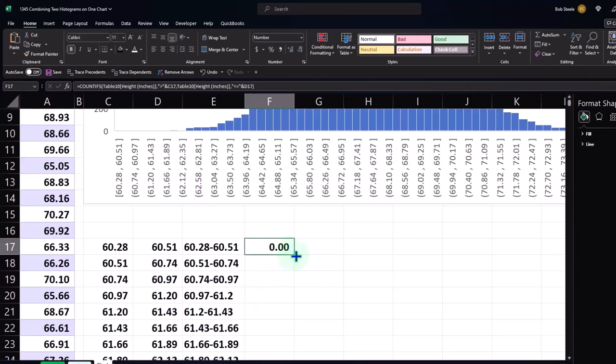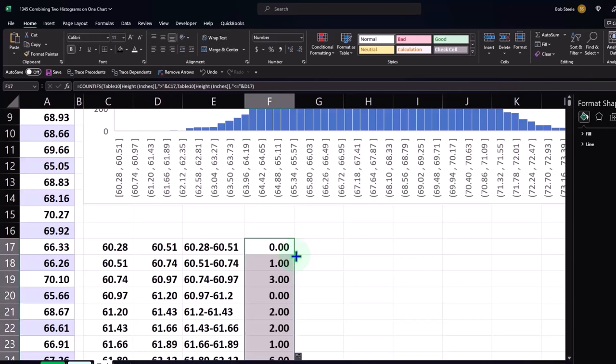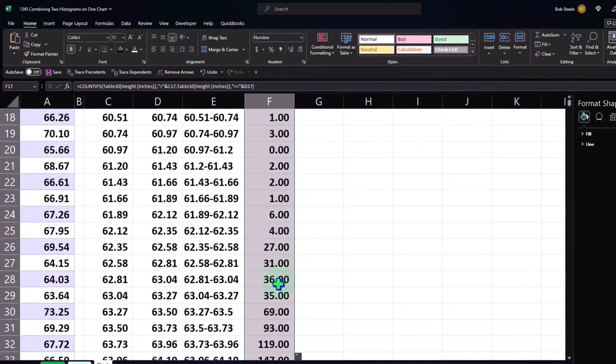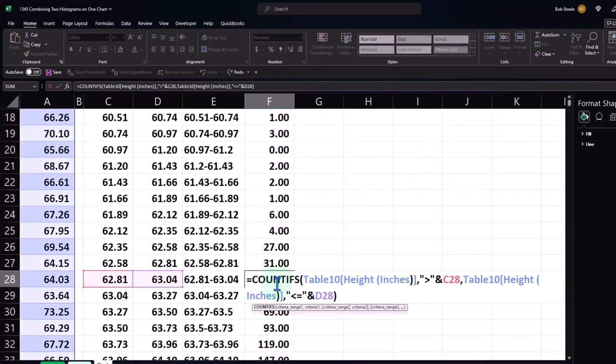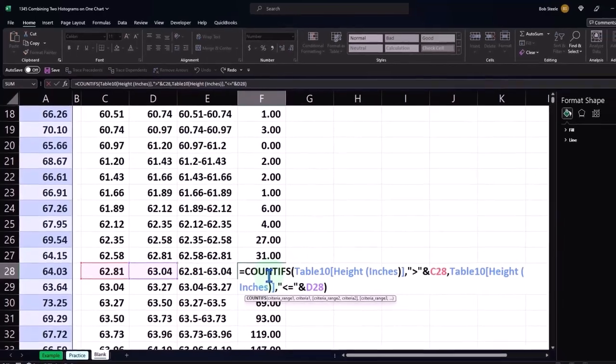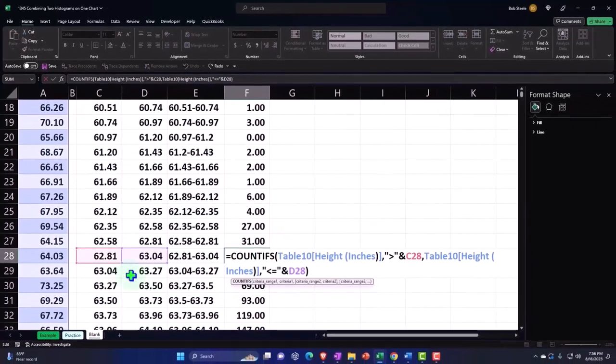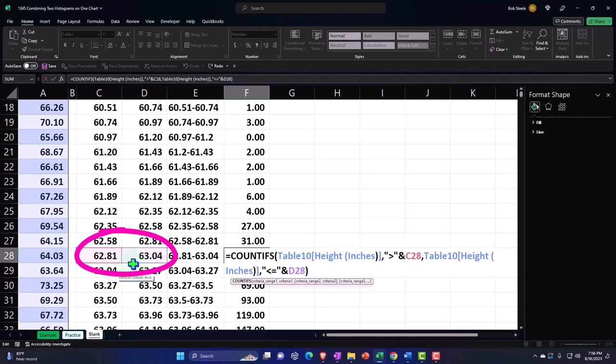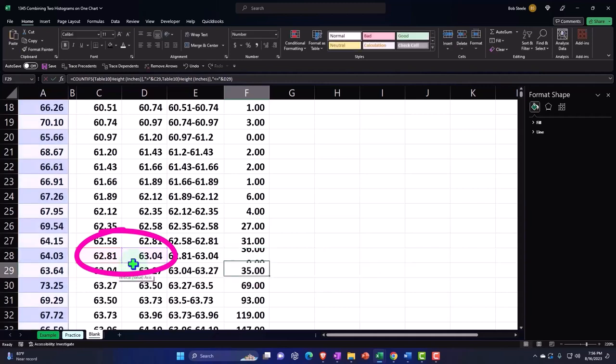We could do that by just double clicking and it should copy the relative formulas all the way down. So this is picking up everything that is greater than, not equal to but greater than, the 62.81 up to and including the 63.04.